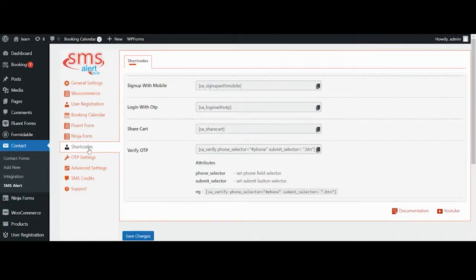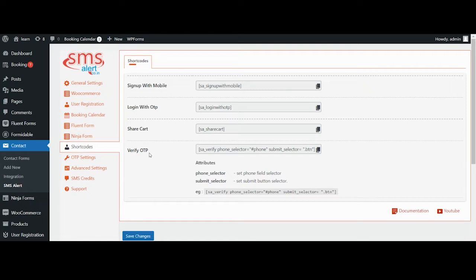Currently there are four shortcodes available in this plugin: Sign up with mobile, login with OTP, share cart, and OTP verification shortcodes. Let's discuss each one of them in detail.